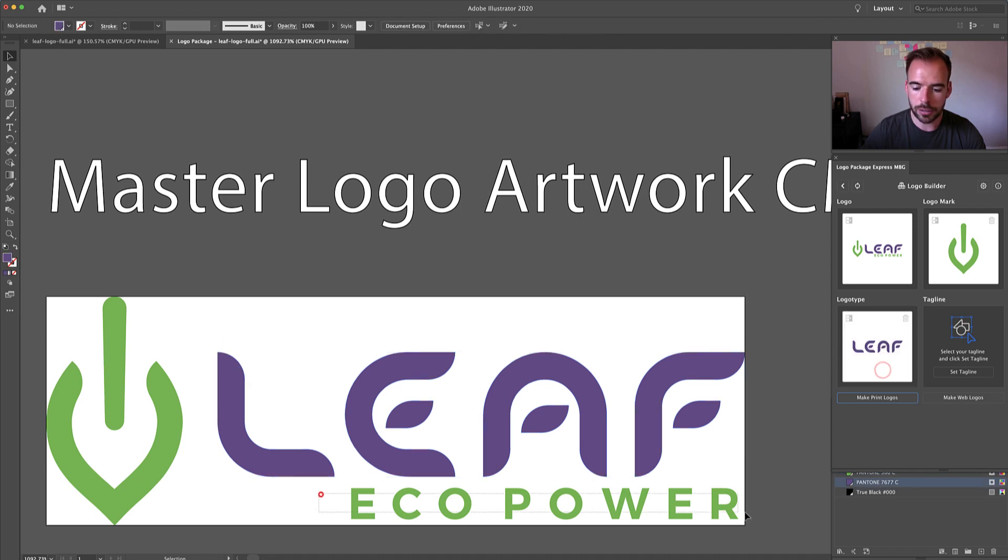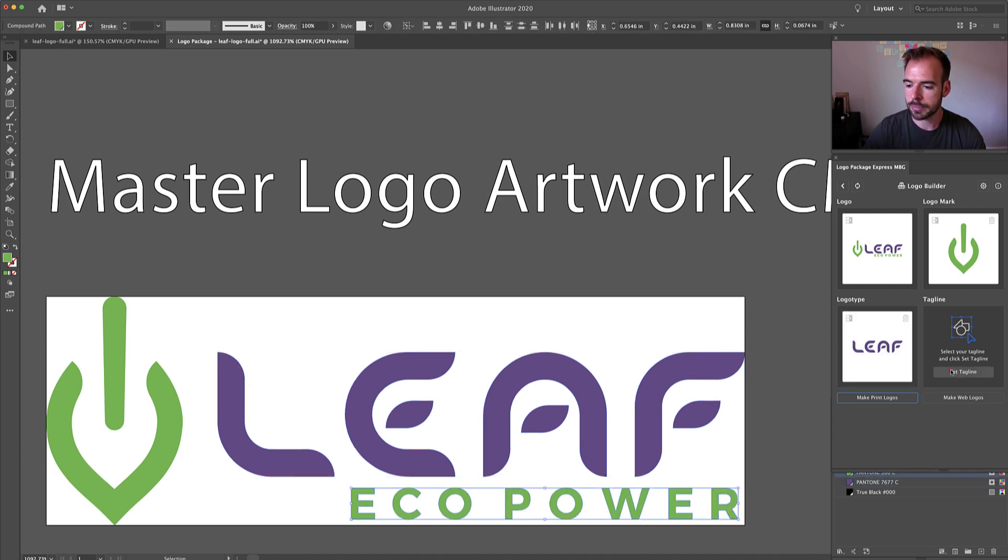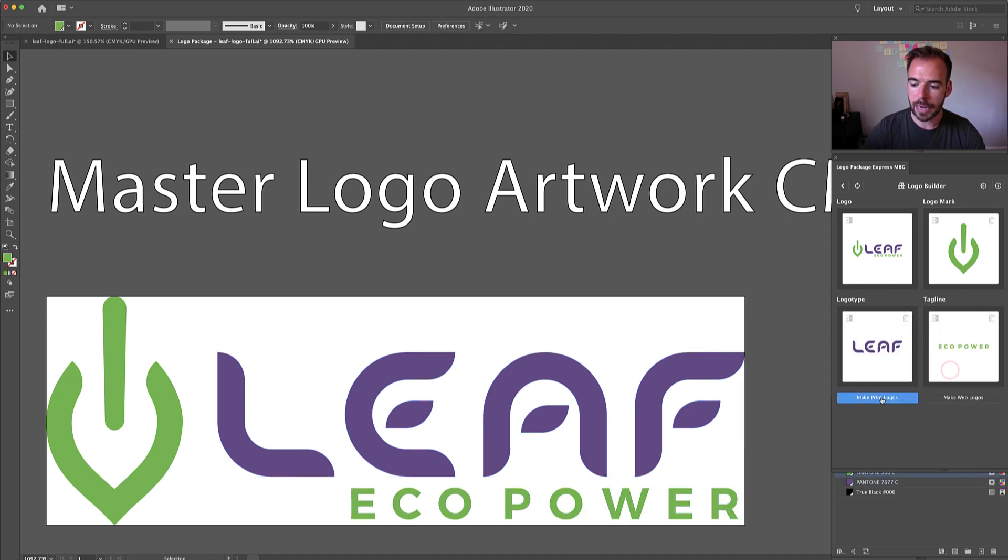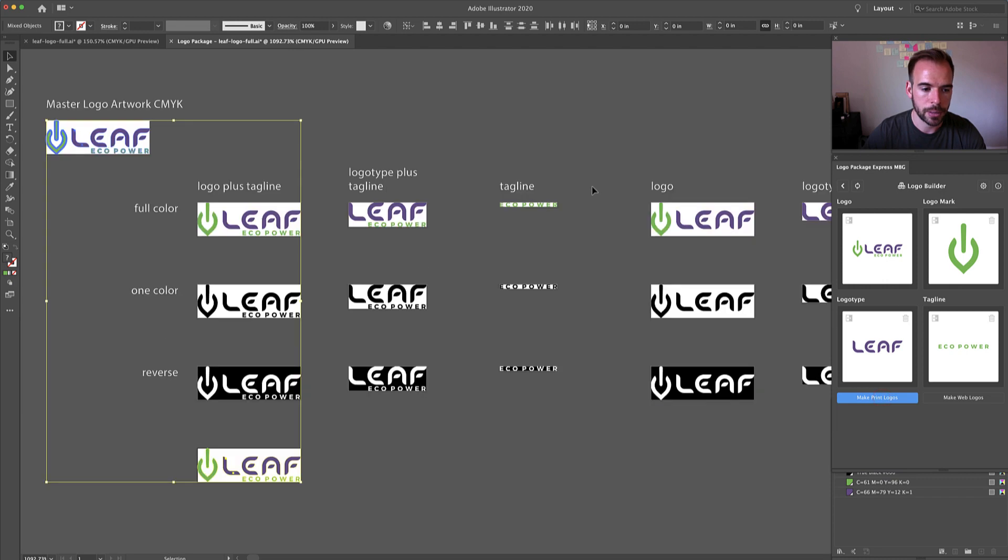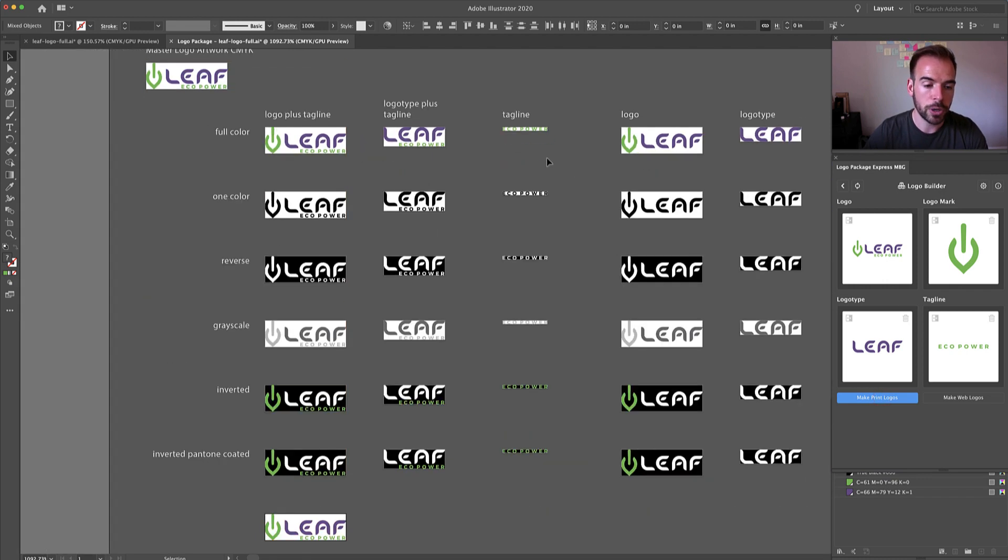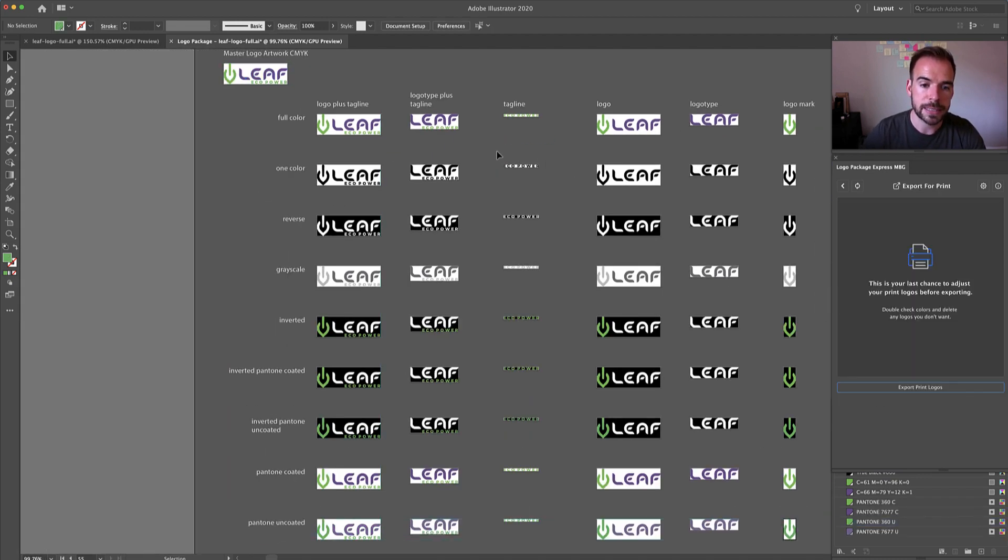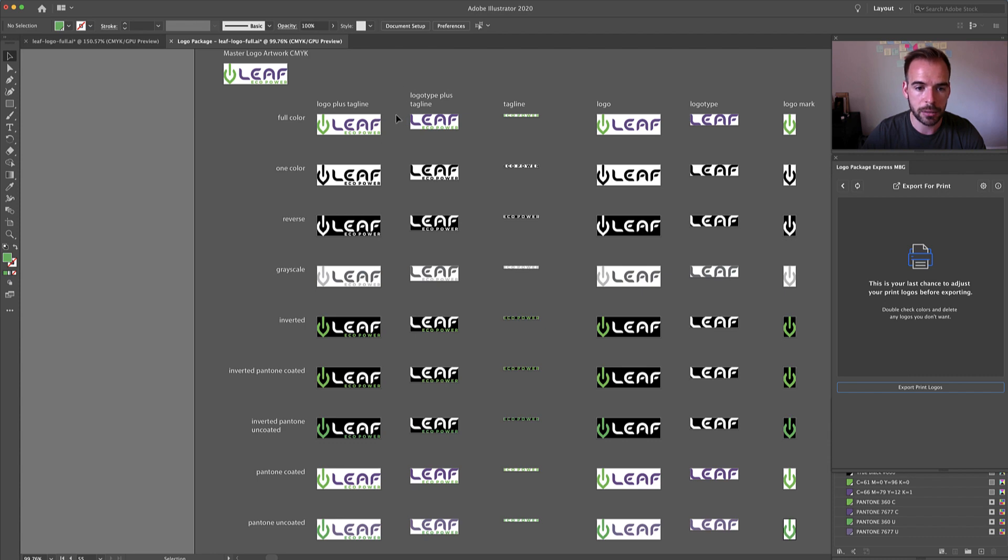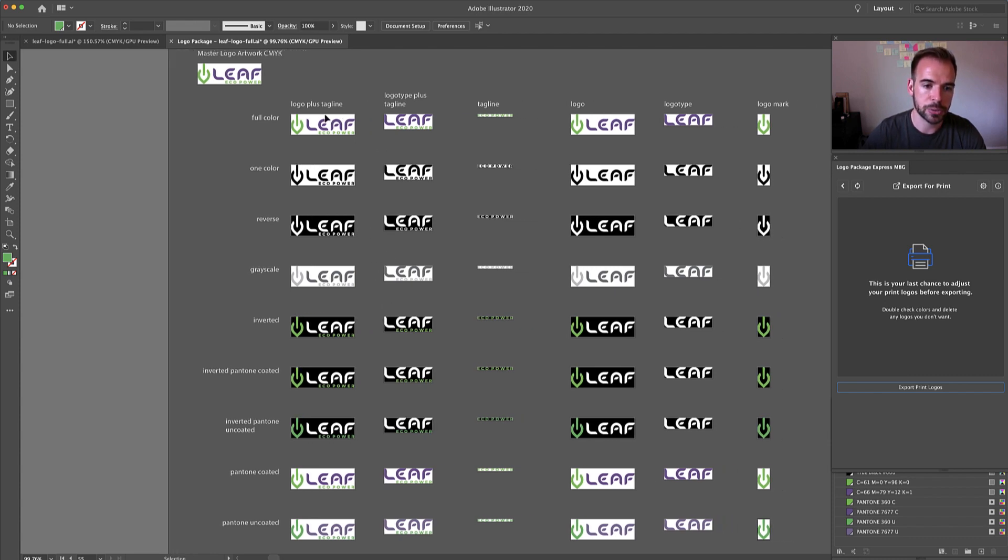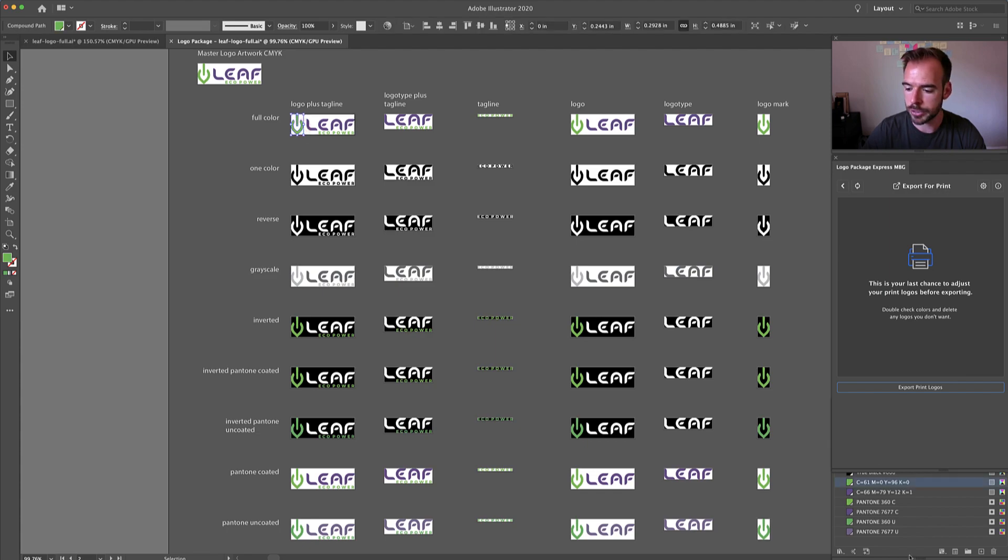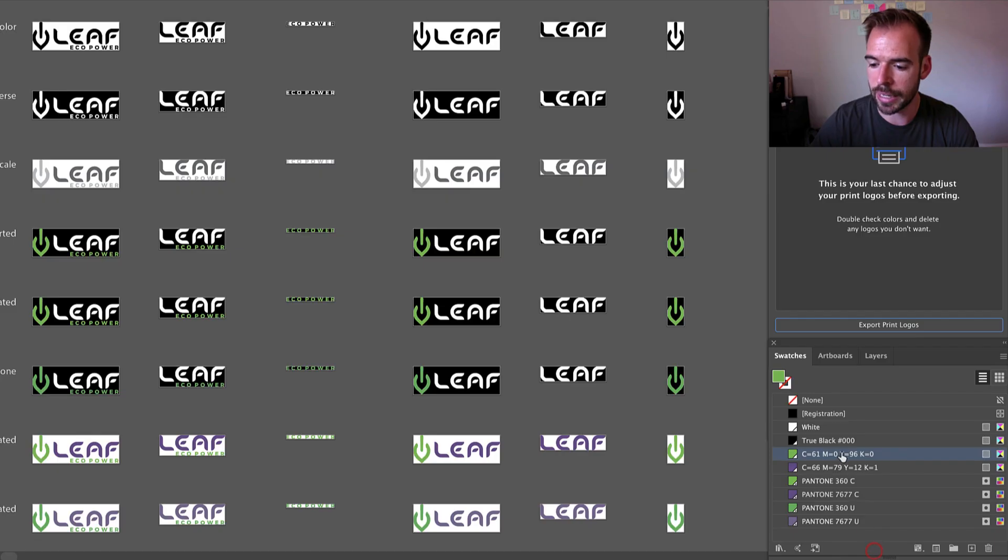Well, I'll set all the components and then I will click Make Print Logos. And what you will see is that instead of having a CMYK color get converted to Pantone, we've converted the Pantone color to a CMYK color. As you can see here, we now have CMYK.